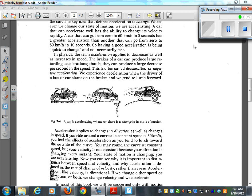In physics, the term acceleration applies to decreases as well as increases in speed. The brakes of a car can produce large retarding accelerations — they can produce a large decrease per second in speed. This is often called deceleration or negative acceleration. We experience deceleration when the driver slams on the brakes and we tend to lurch forward. That's also acceleration.